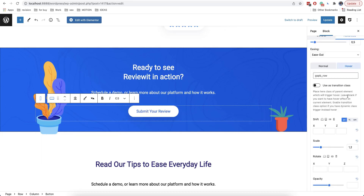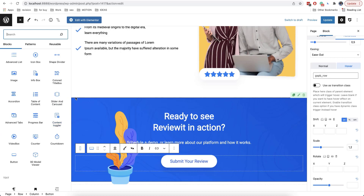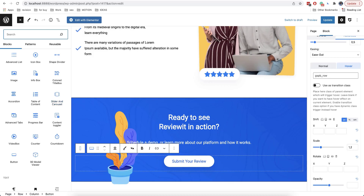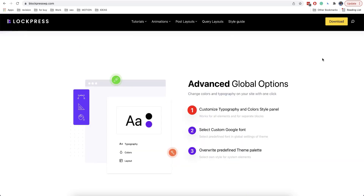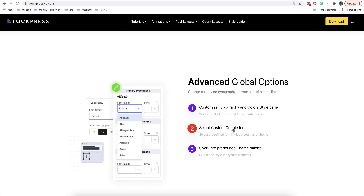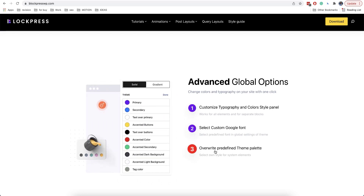For advanced users, there is also an option called Use as transition class. It is used when you use your block inside some kind of scripts — for example, sliders or carousels. Also, in GreenShift plugin there is a block called Slider and Carousel. When using it, it adds a separate class in the current slider frame and we can use this to add different effects to the current slide. Here I have used this class so that additional elements are added when each slide appears — but we will consider this element in detail in our next videos.